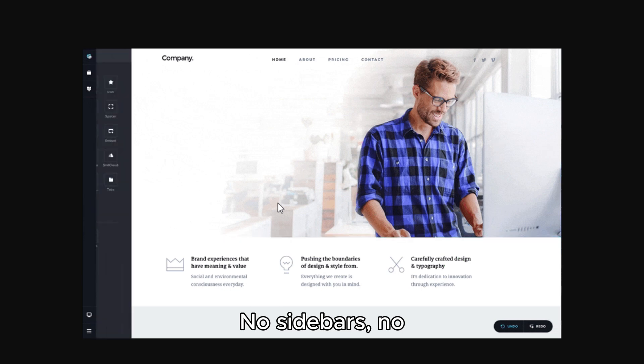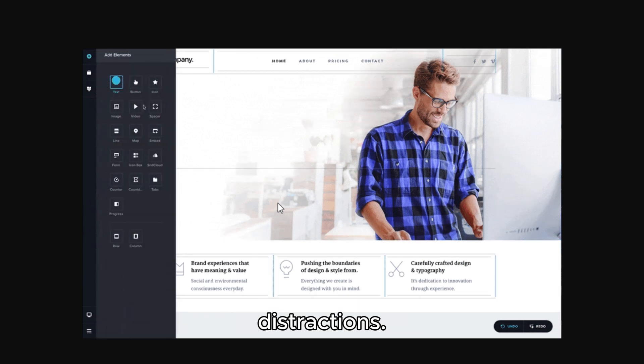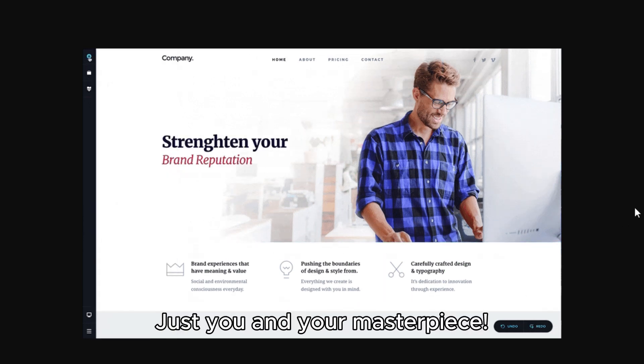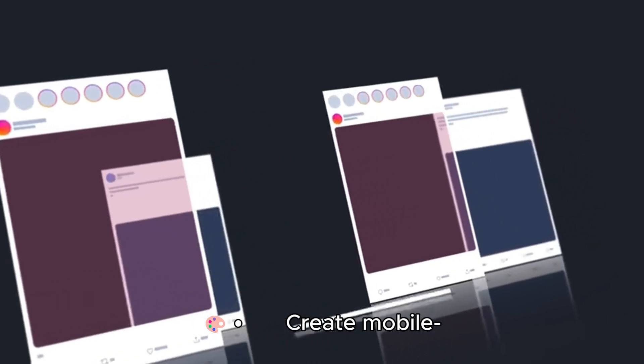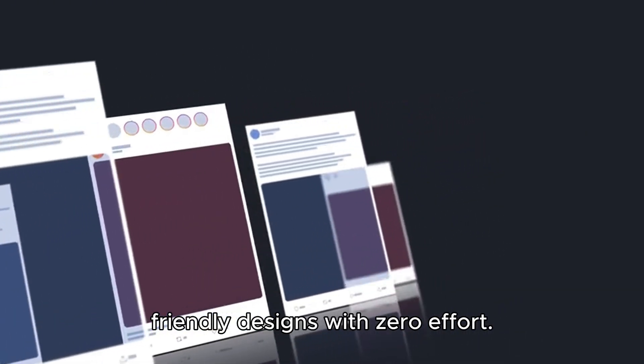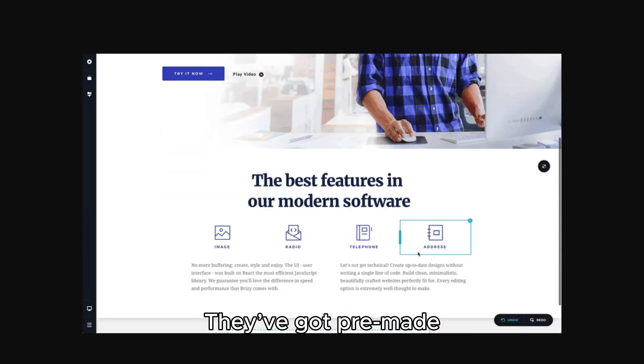No sidebars, no distractions. Just you and your masterpiece. Create mobile-friendly designs with zero effort. And the best part?